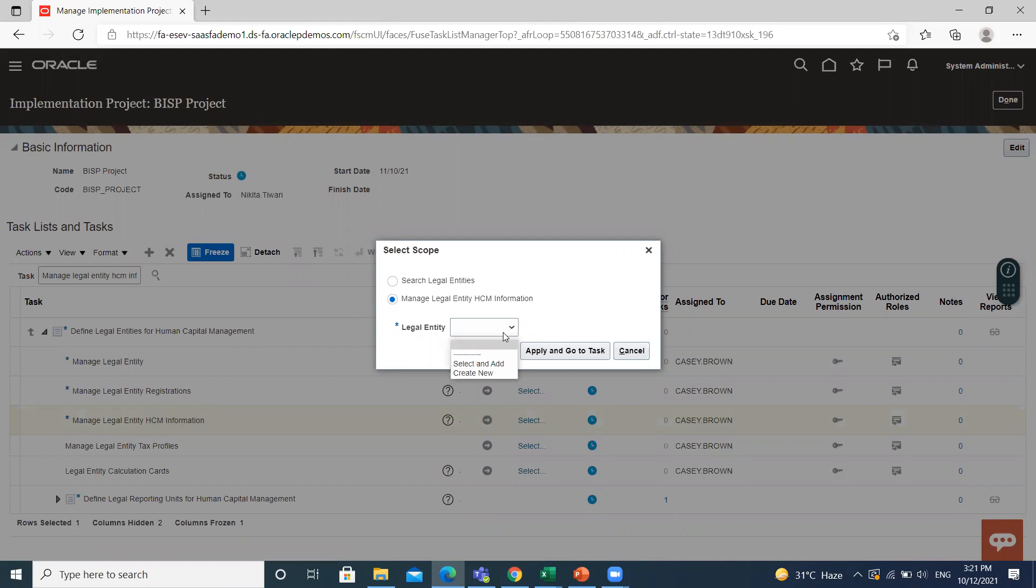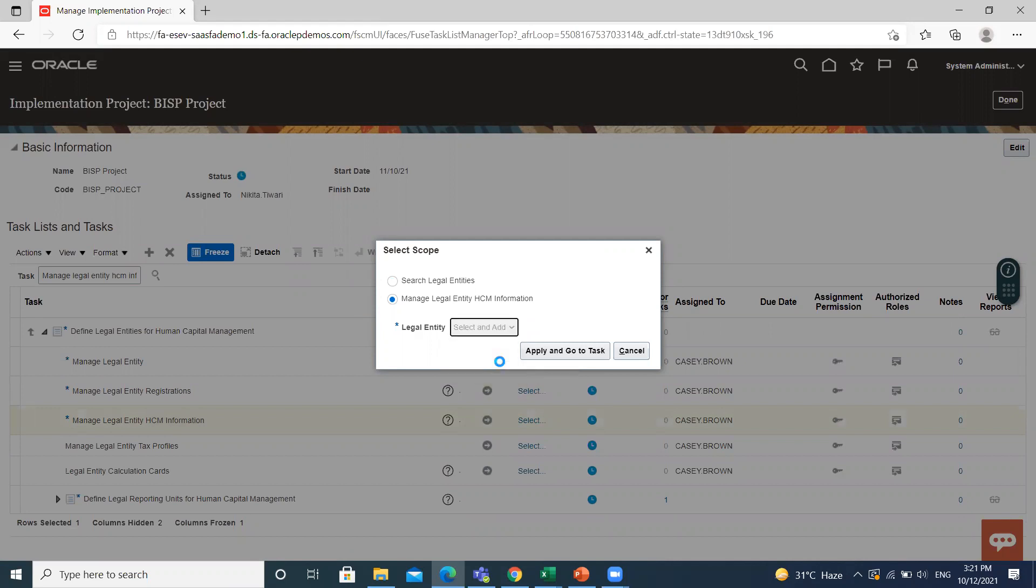Here, if you already created legislative data group, you can select add, select an add option. And if you don't create, you can select create new option. I select here, select an add option.